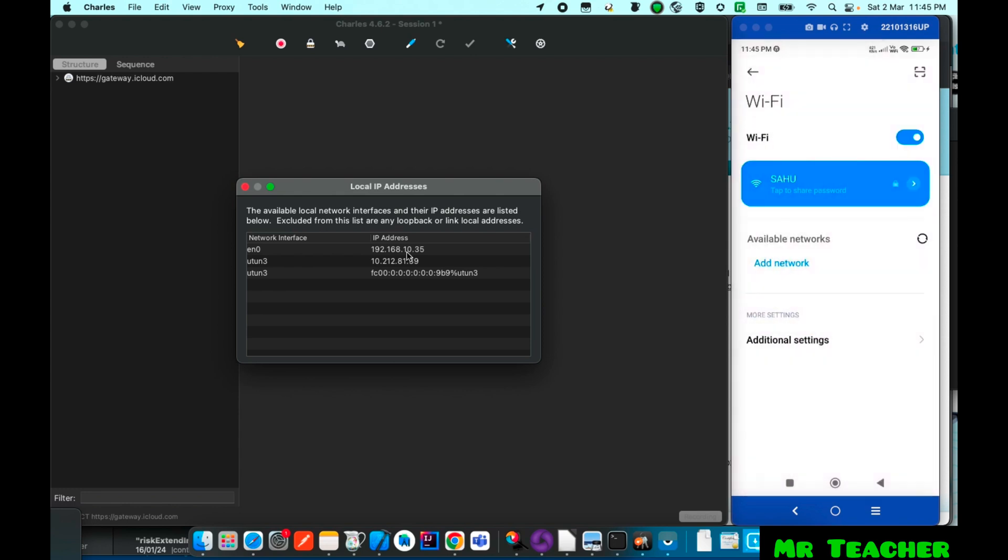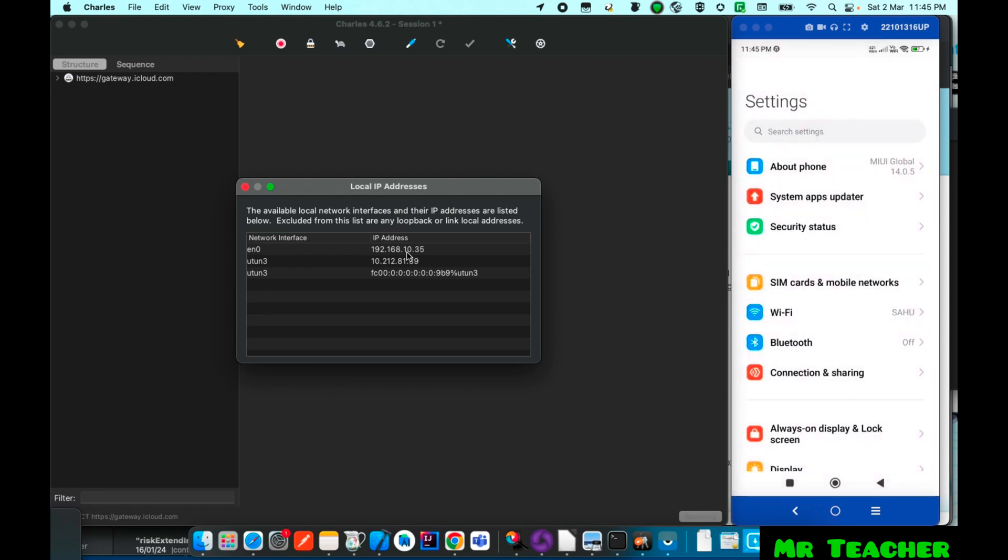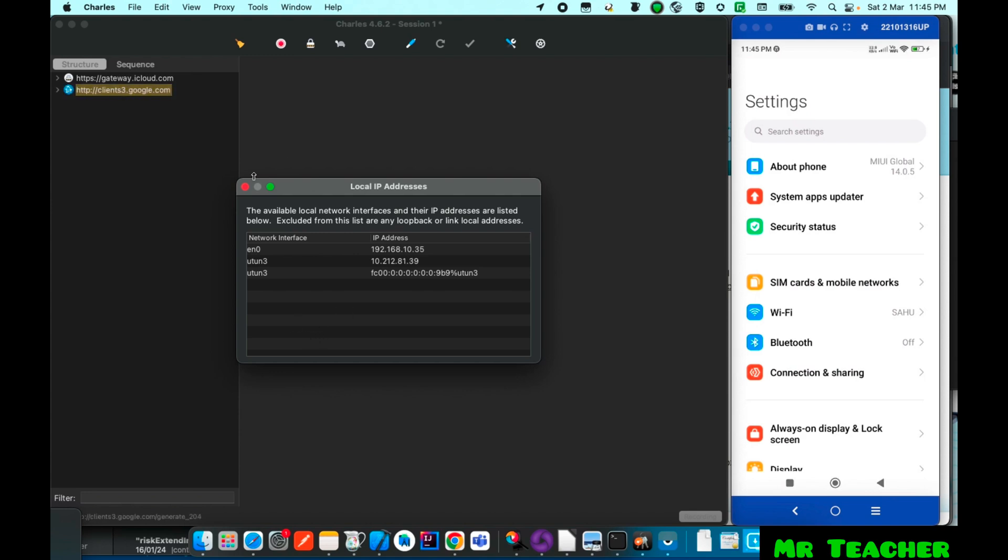So as you see I have successfully connected my system with Android and I got this API after connecting it. So if you want to get any apps or Chrome websites on Charles you need to connect it with Charles and Android.